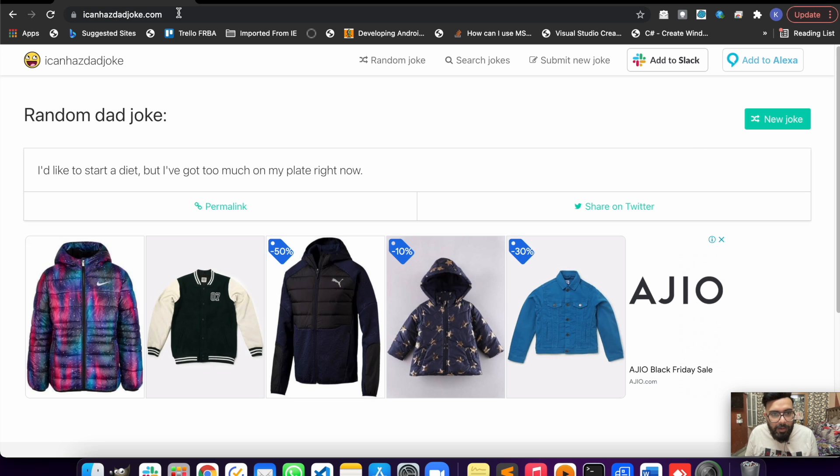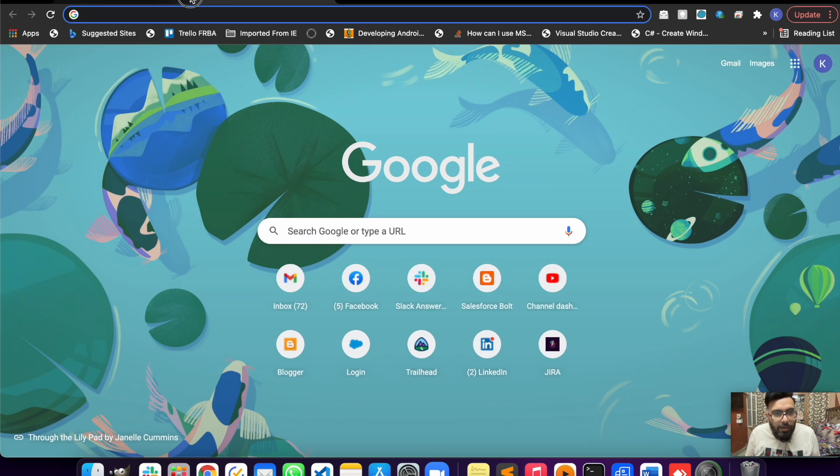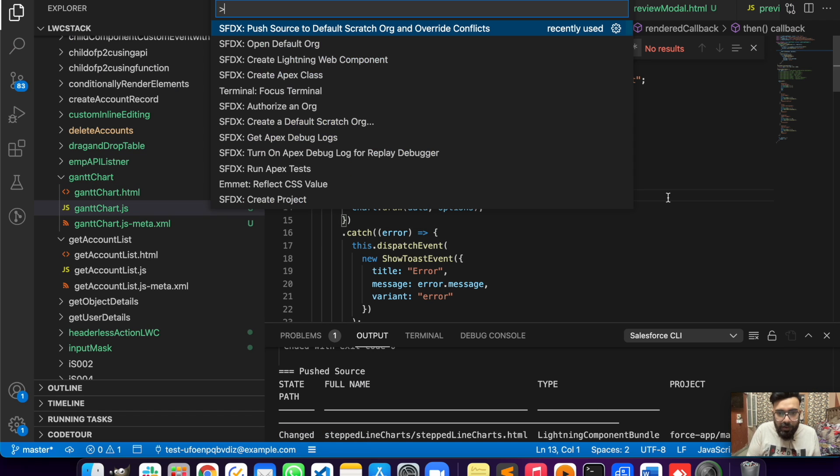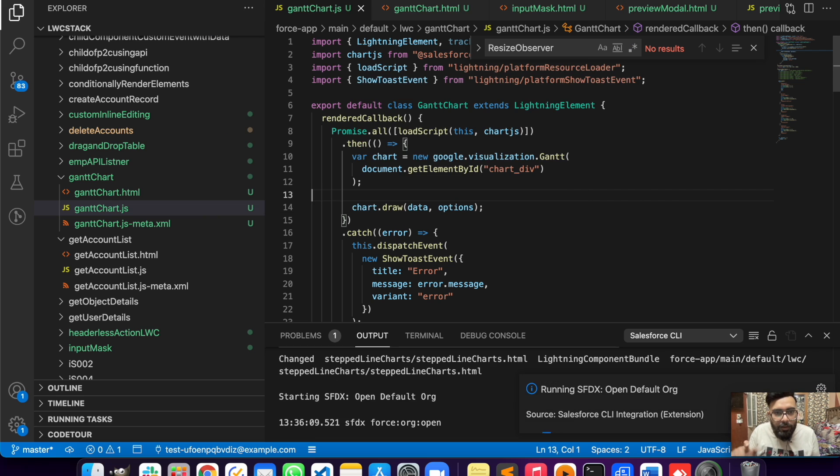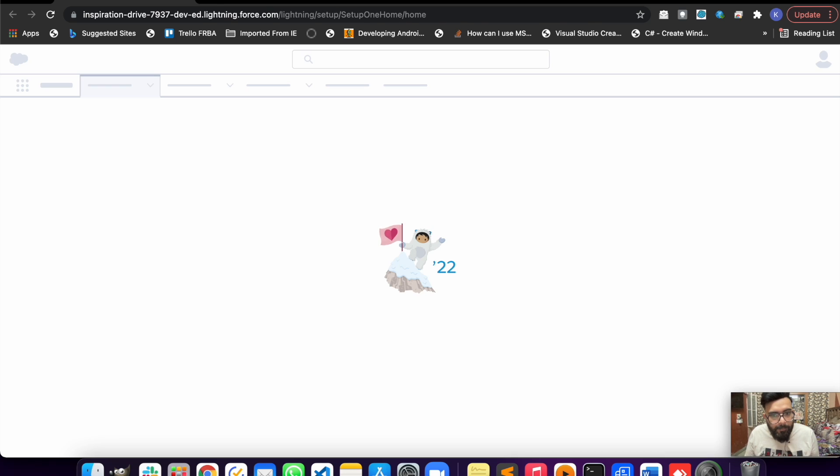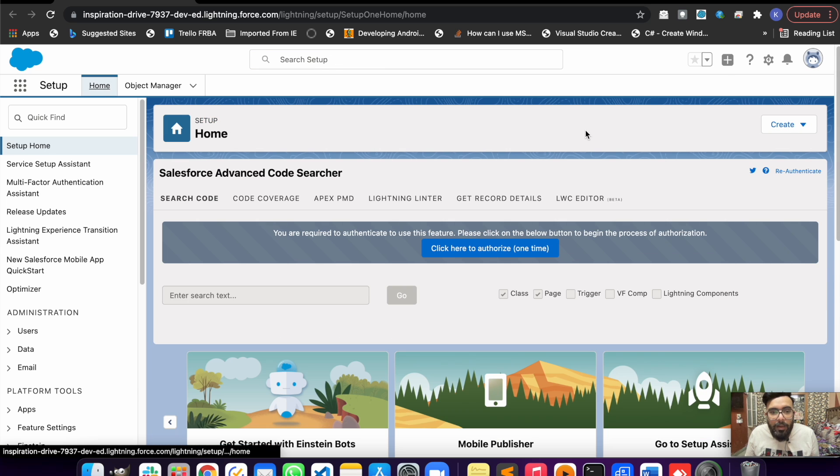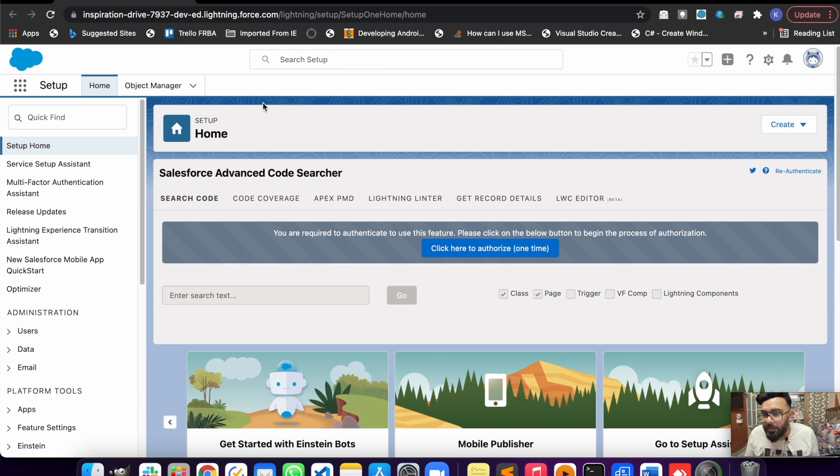Let me open my org. This is my scratch org and this is my default org right now. The first step to do the REST callout from Lightning Web Component is to make sure you have added your domain into CSP trusted sites.